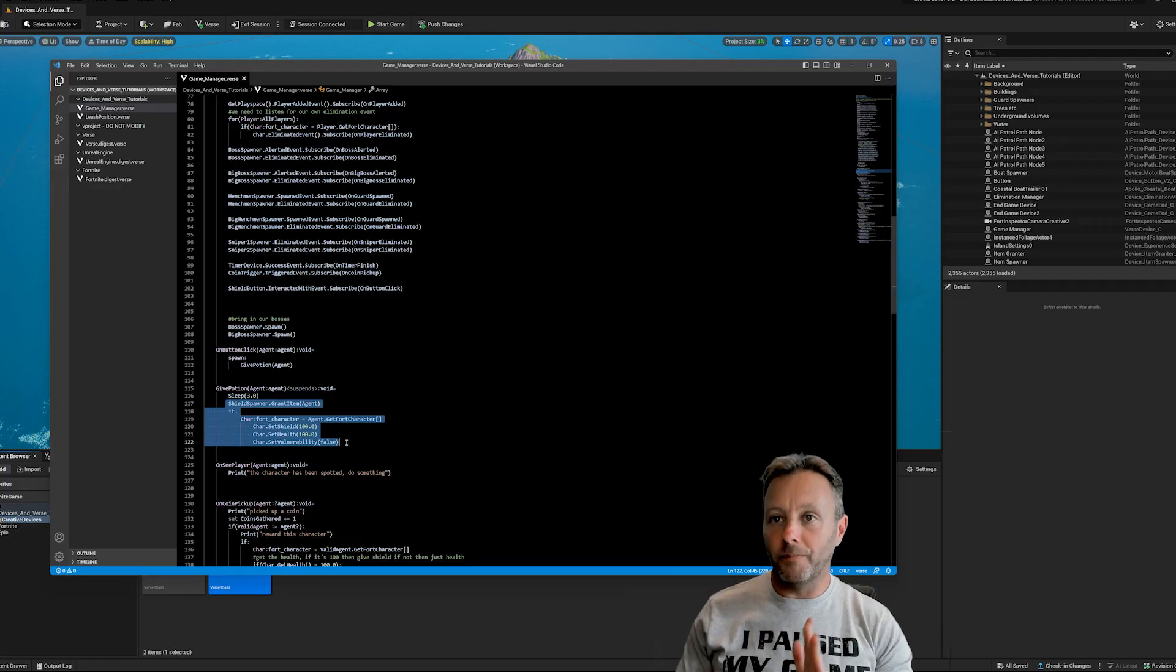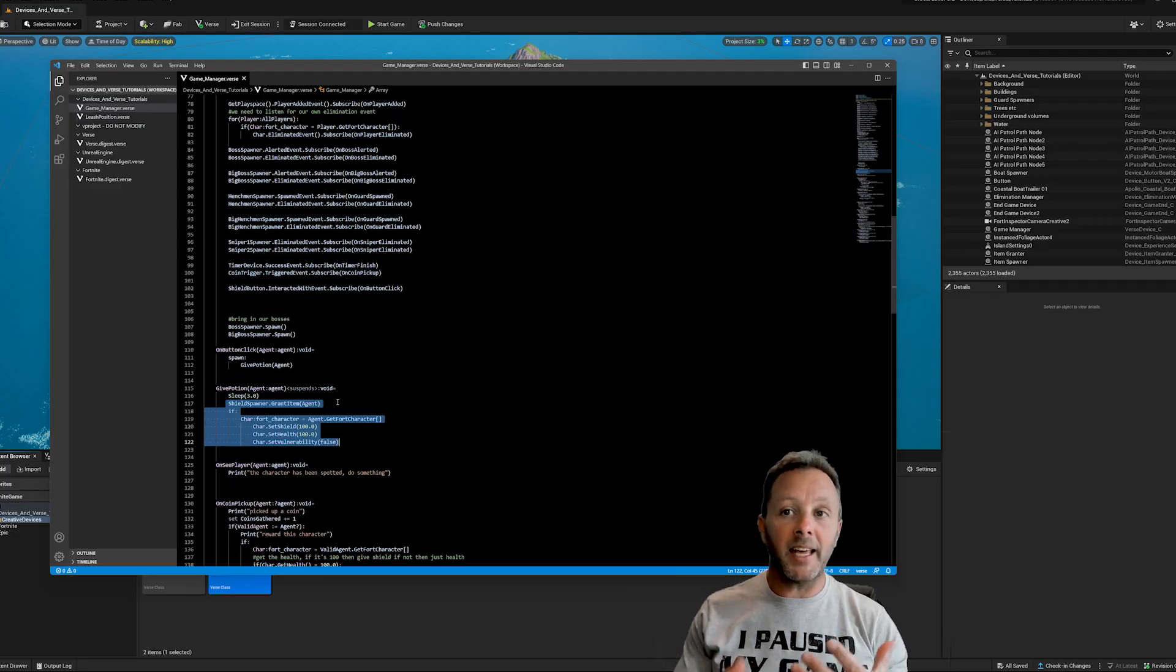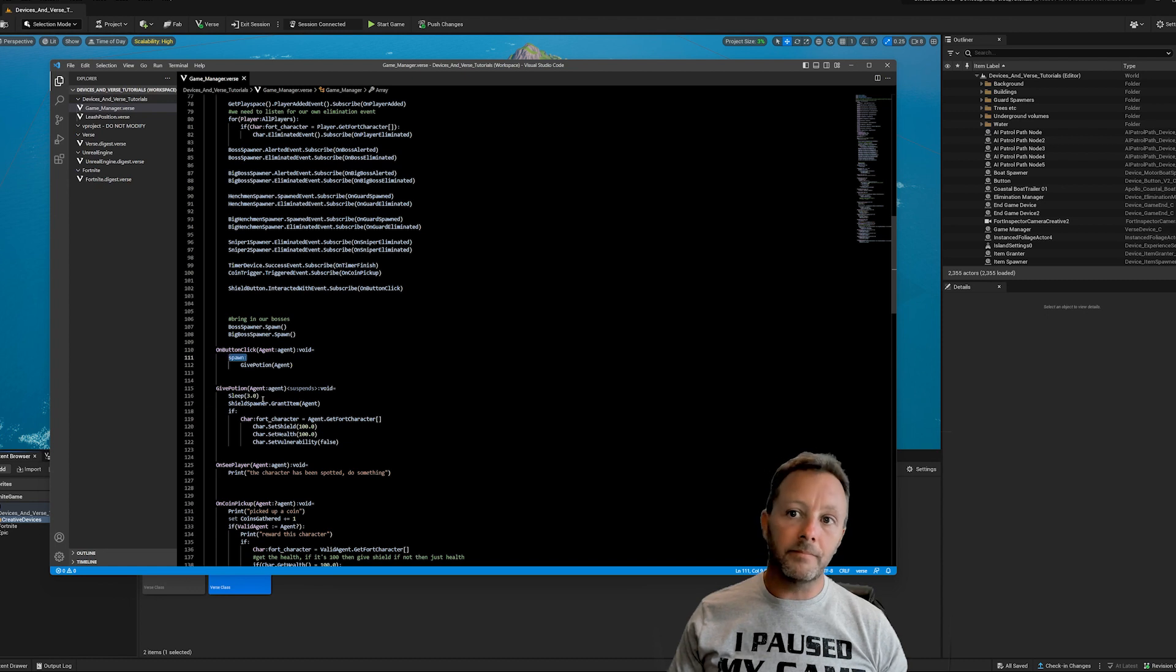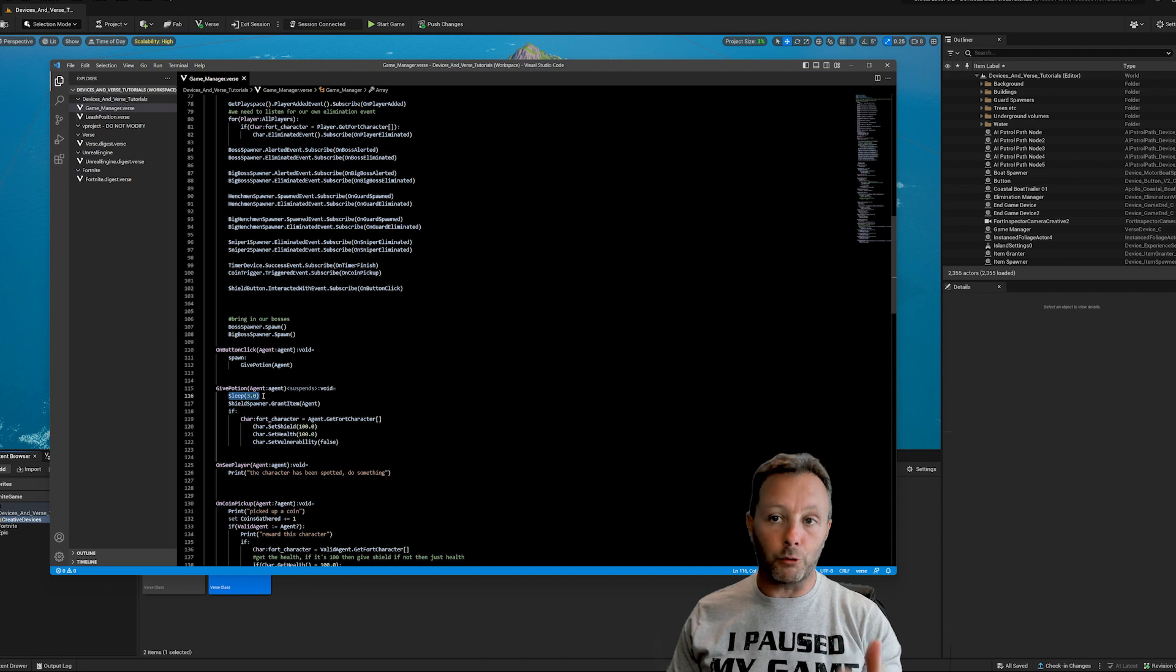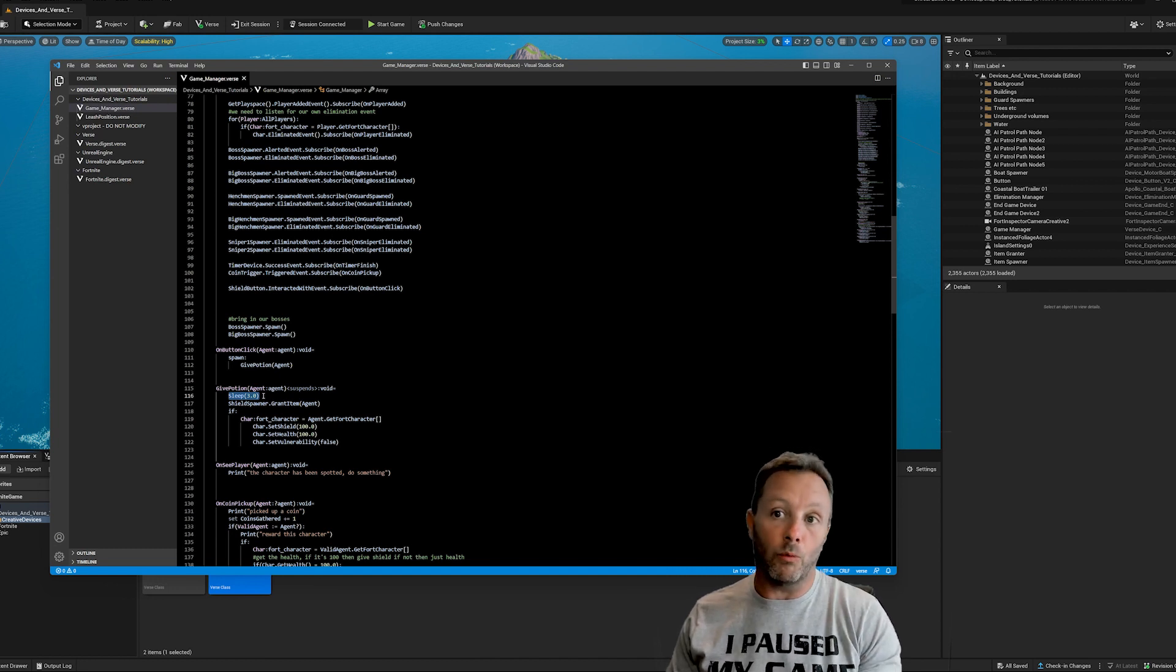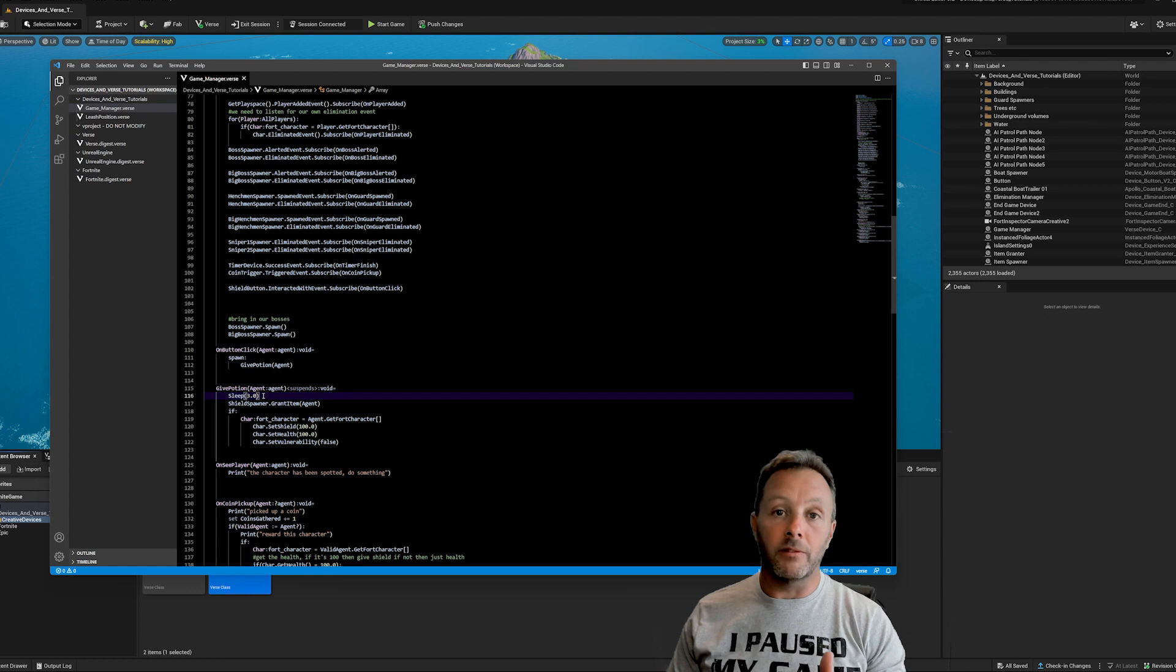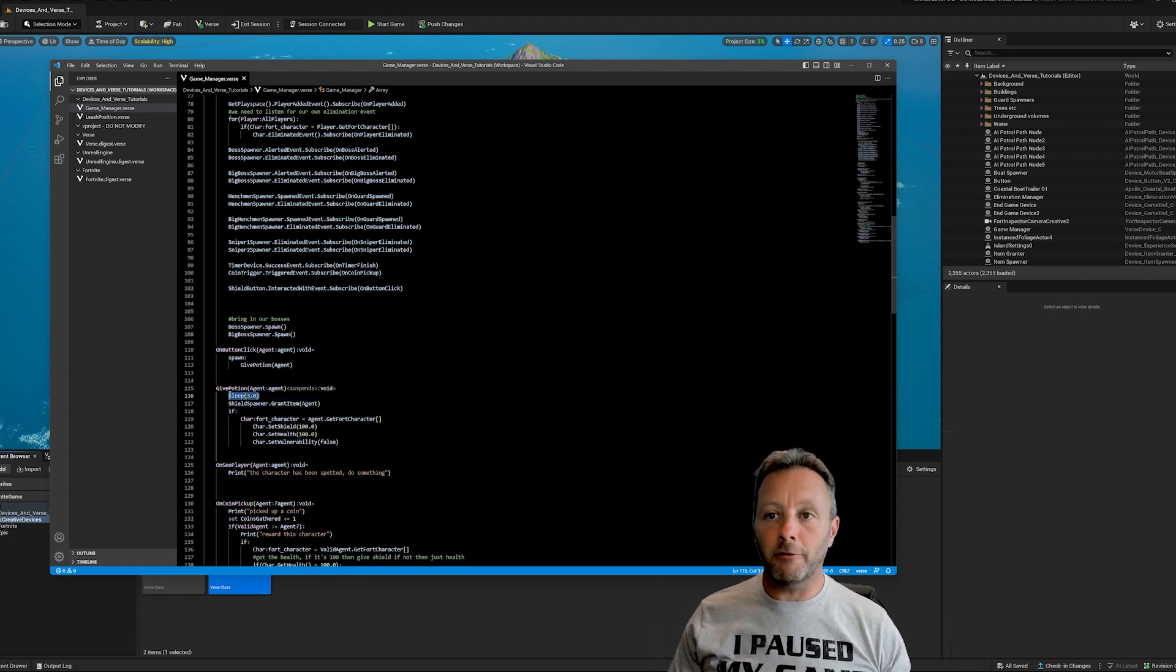So the key to putting a delay in the thing is doing spawn and then calling the sleep function to put things to sleep for 3.0 seconds. This is a float. So you can do 3.1, whatever. And you can do 0.1, you can do 0, but it has to be a float.